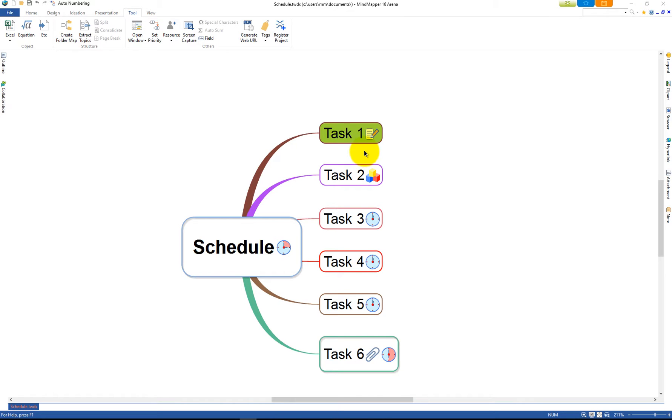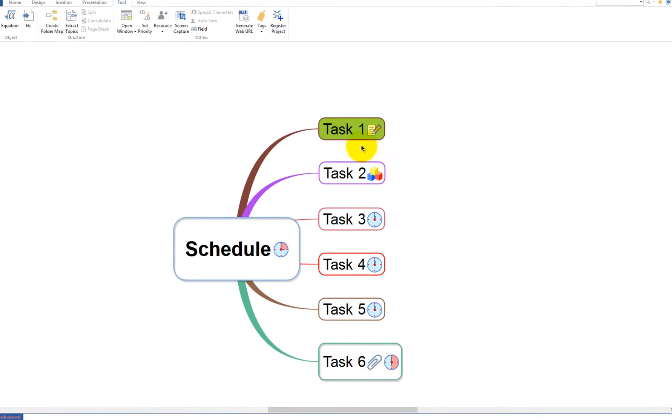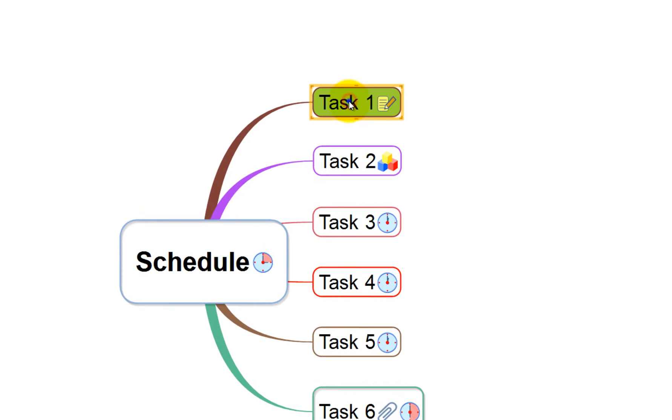Let's say that a task needs to be scheduled and displayed on the Gantt chart. First, you must assign the task with a schedule. You can do this by right-clicking the mouse and selecting Schedule.